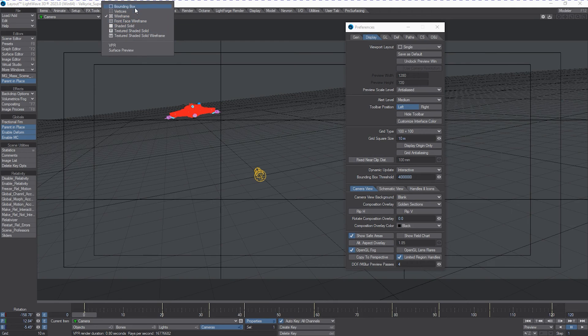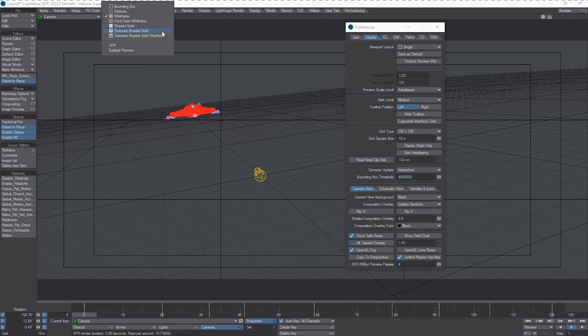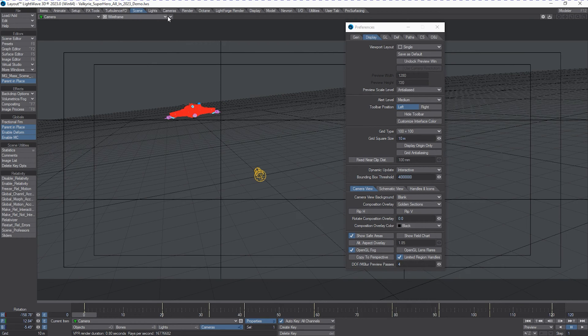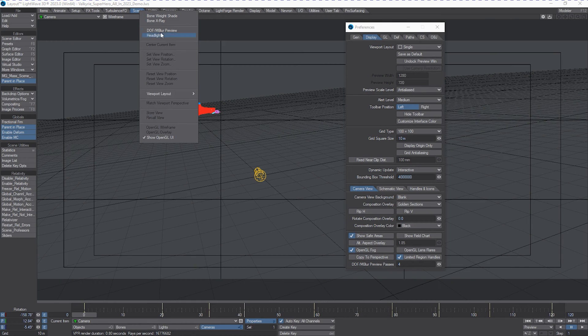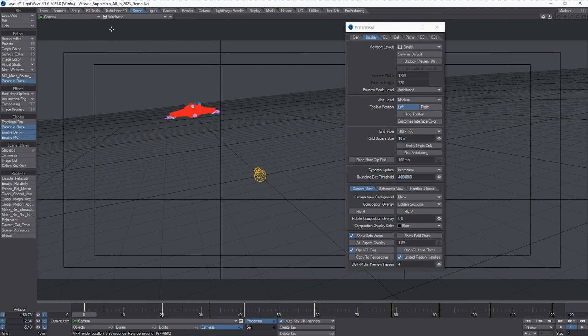So you've got bounding box wireframes, vertices, front-face wireframe, shaded solid, shaded texture, shaded texture wireframe, VPR. And it's this down arrow right here. So we're going to turn that on.